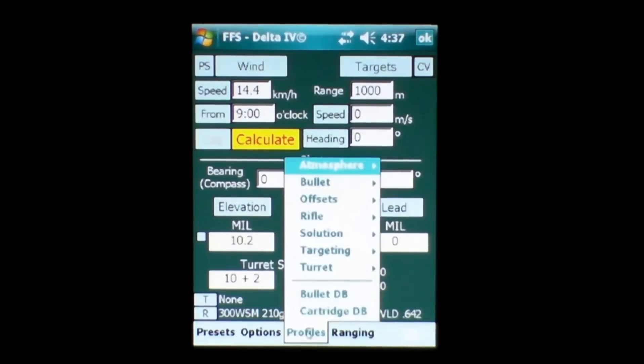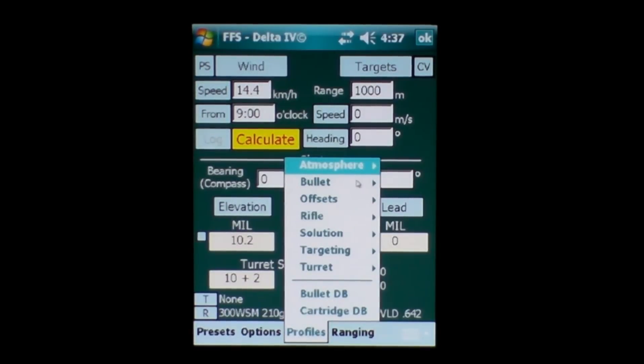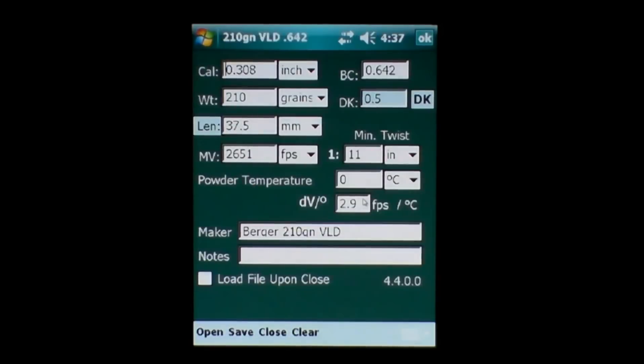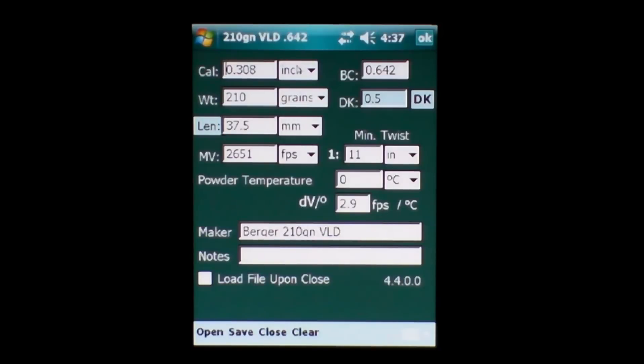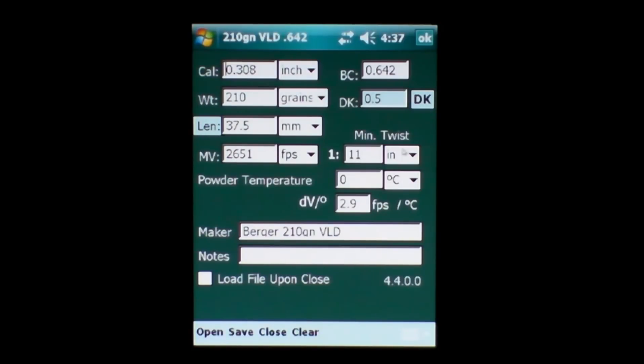In our profiles button here, we have atmospheric data, bullet data. For instance, the bullet here we're using is a Berger 210 VLD. You can see the weight here. You can put in the length of the bullet too to give you a more refined measurement for your wind drift and spin drift, muzzle velocity, rifle twist, powder burning rate and the name.